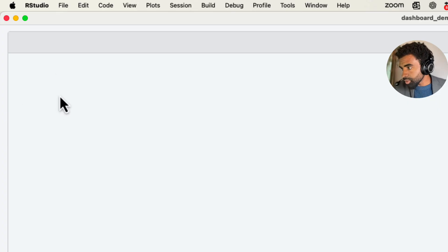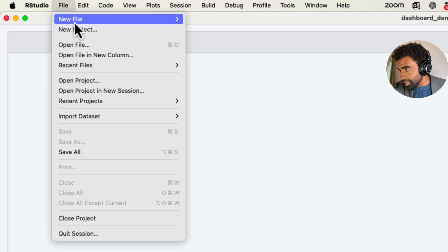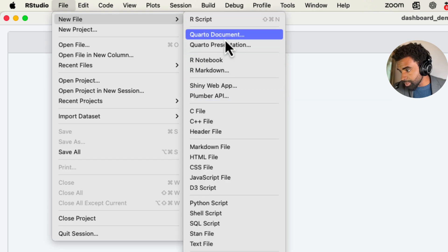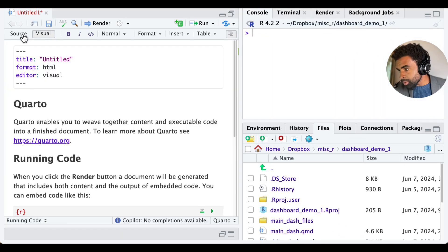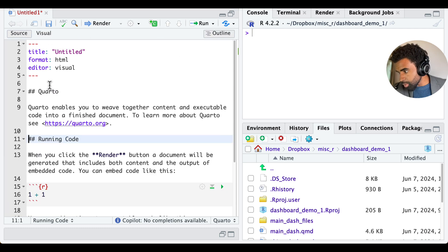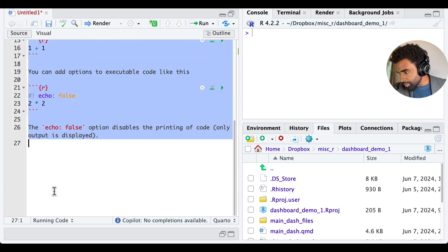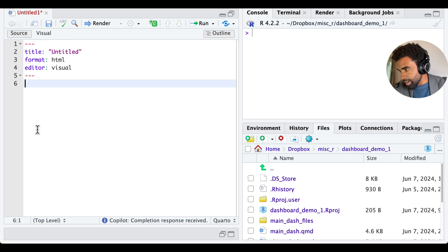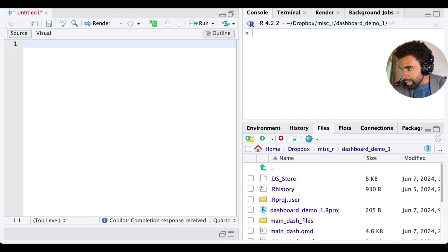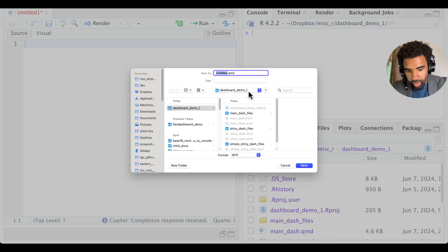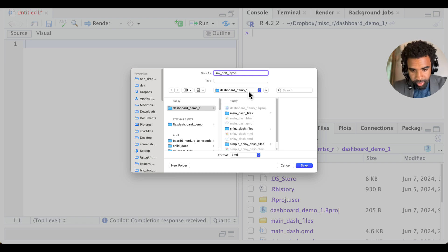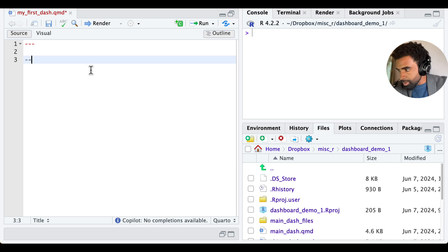We're going to start by opening up a new Quarto file. So we go to file and then new file and let's open up a Quarto document. And we'll switch this over to source mode so it's easier to work with. And we can get rid of all of this for now. We're going to start from scratch. And let's save this script. You can call it maybe my first dashboard or whatever you want to call it. And let's start by putting in the header, so the YAML.